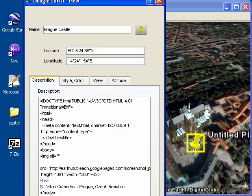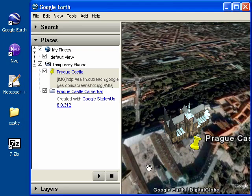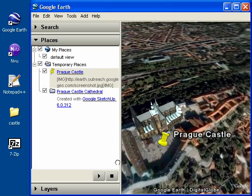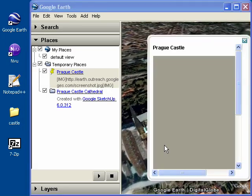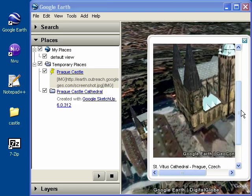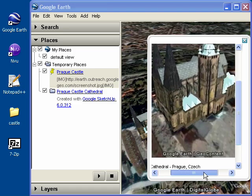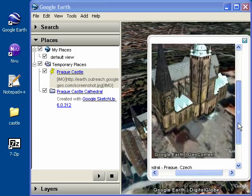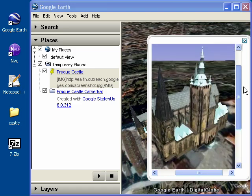When you're done, go ahead and click OK. Now click on your placemark and you should see that screenshot that we captured and uploaded to Google Pages.